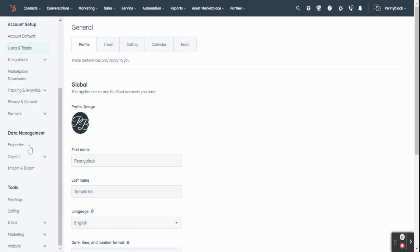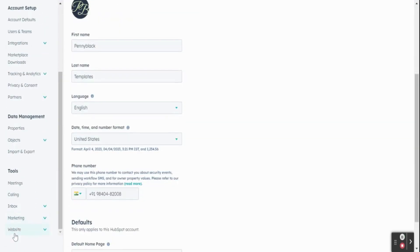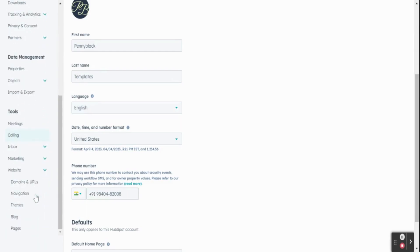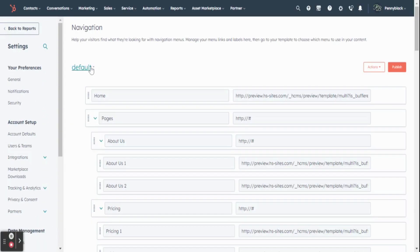At the left side bar, you can find website, click on it. In that, you can find navigation, click on it. In navigation page, choose your default into add menu.